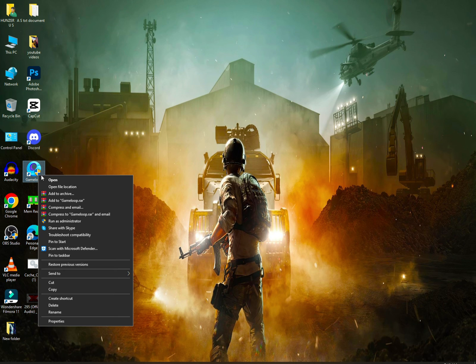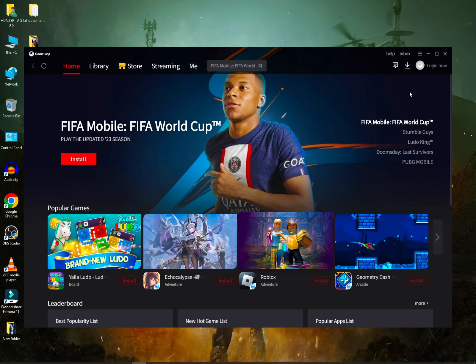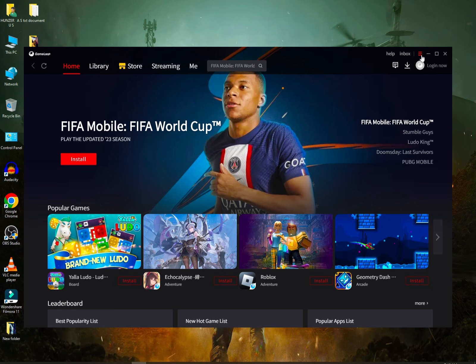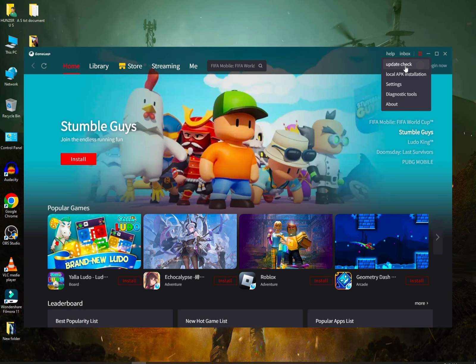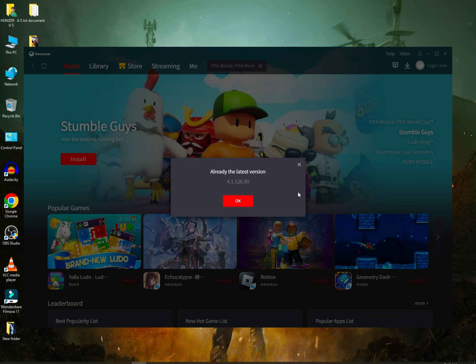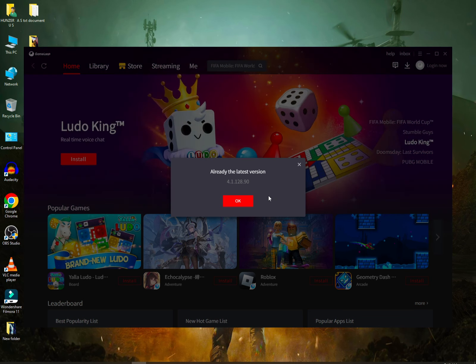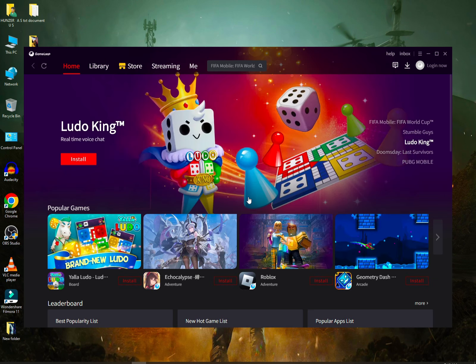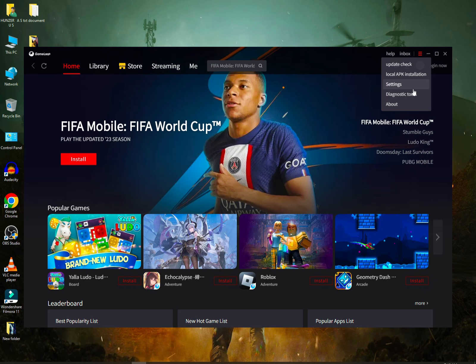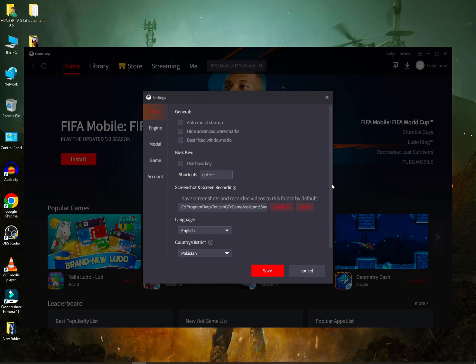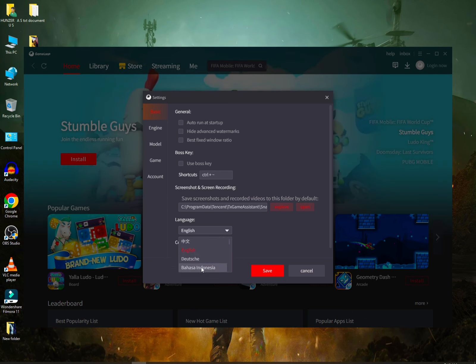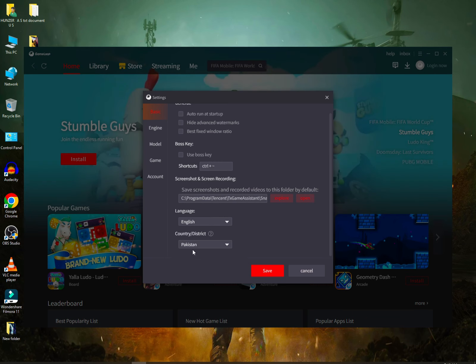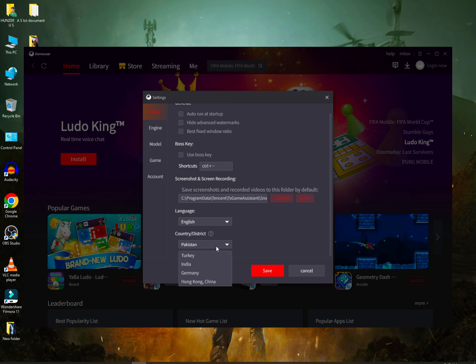Then you have to click on it and click on the three lines. Click on update check. You can see the latest version is installed. Then click on settings. You have to select the country.